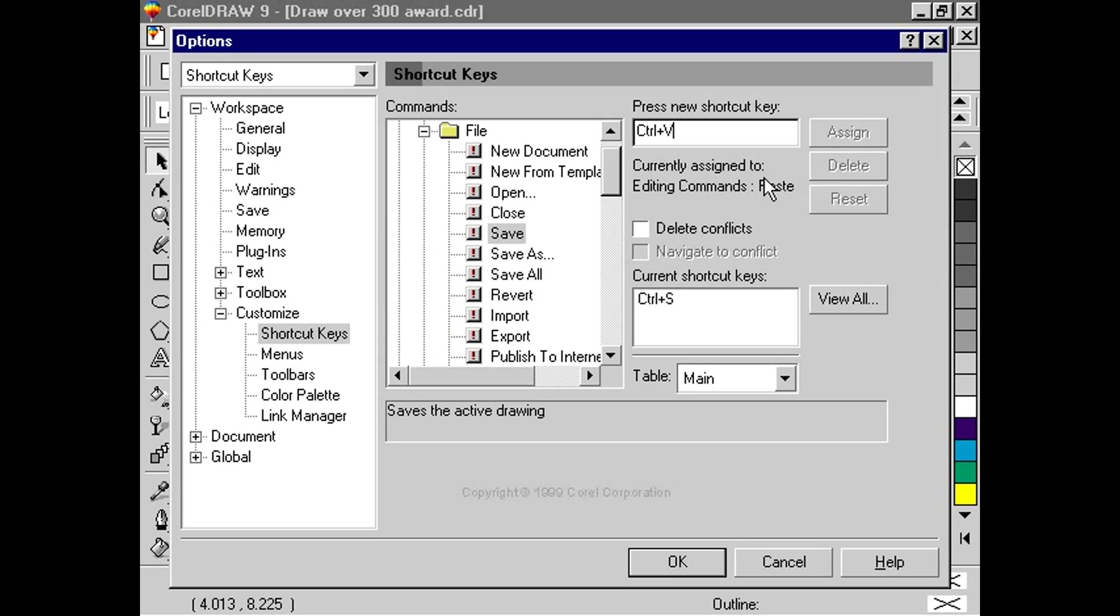But if we wish to continue despite the conflict, we can click to place a checkmark in the box beside Delete Conflicts. Now, we can press Assign.